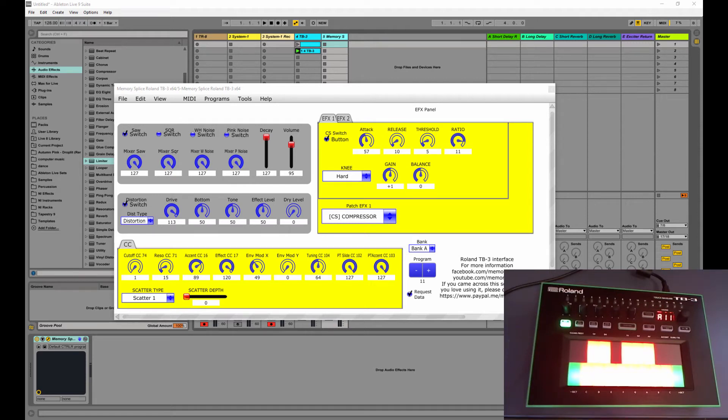Hey guys, this is Chris Ritchie and I'm back with another video. This time around we're going to take a look at MemorySplice's TB3 editor.